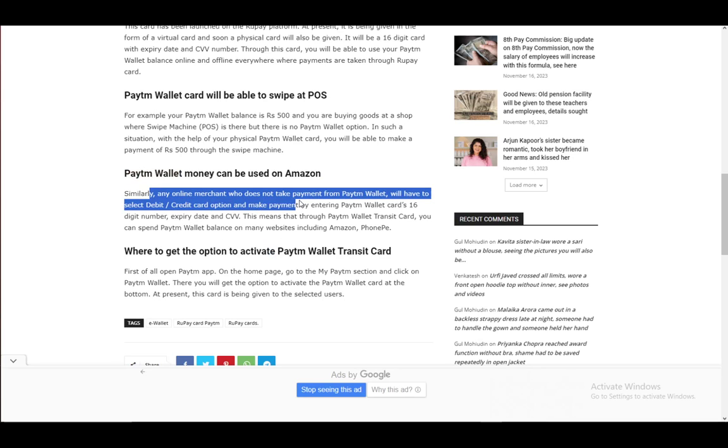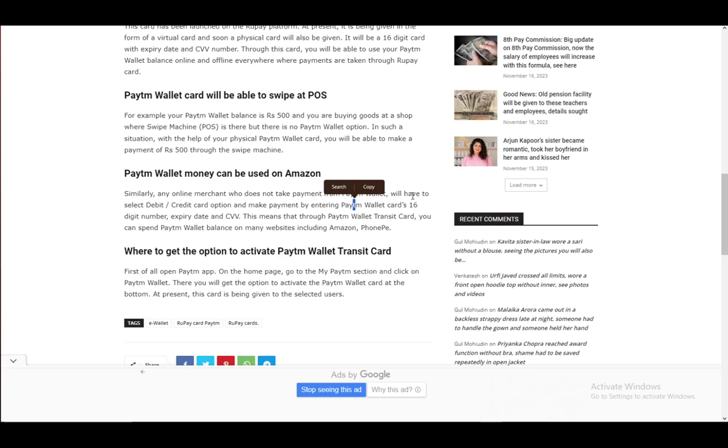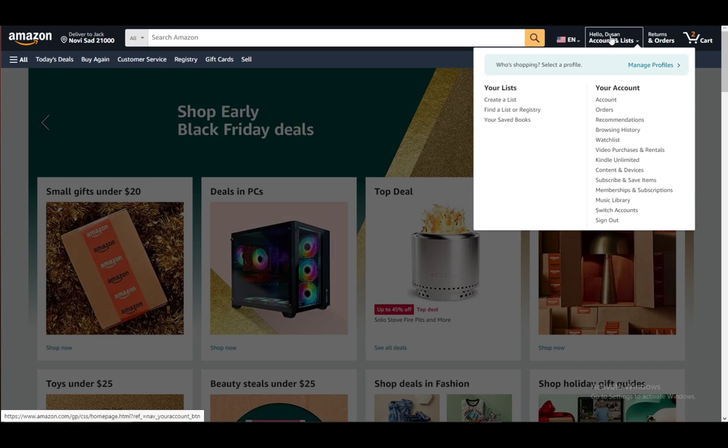Which means entering the 16 digit number, the expiry date and the CVV. You do this by going to Amazon and going to your account, going to your payments and then adding a payment method.